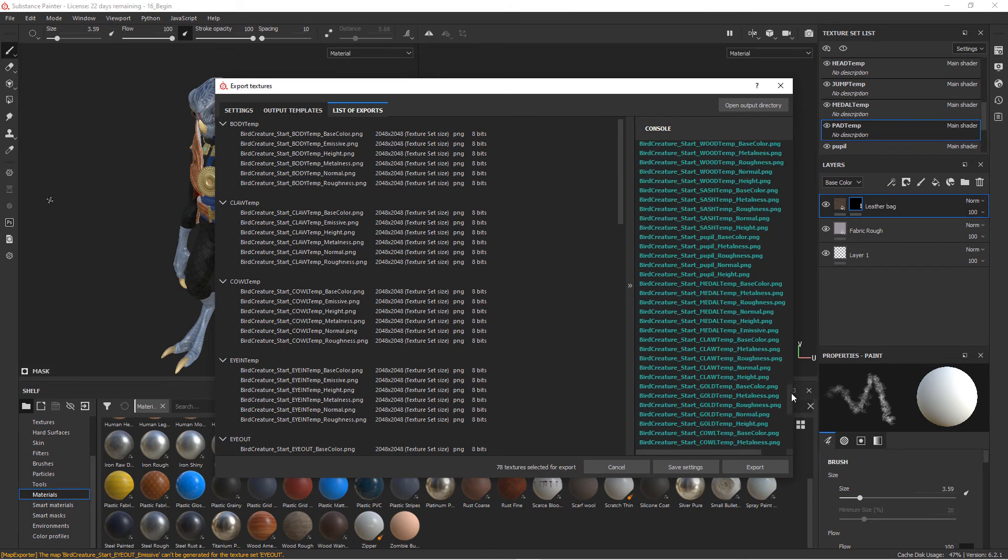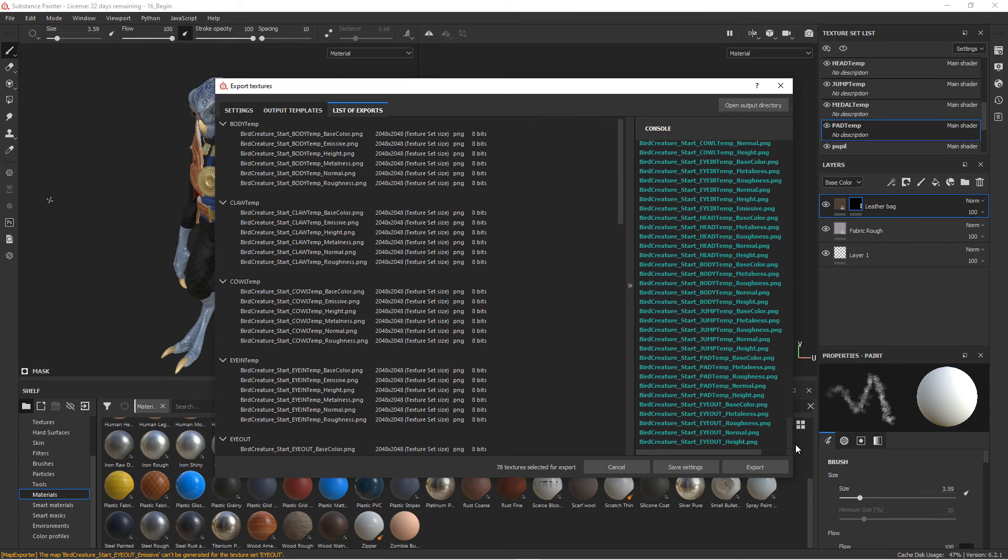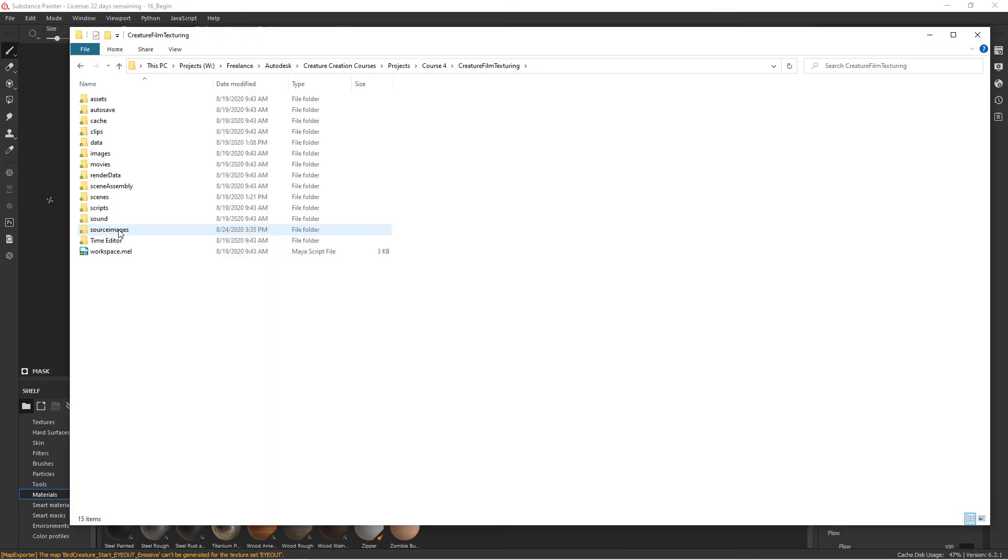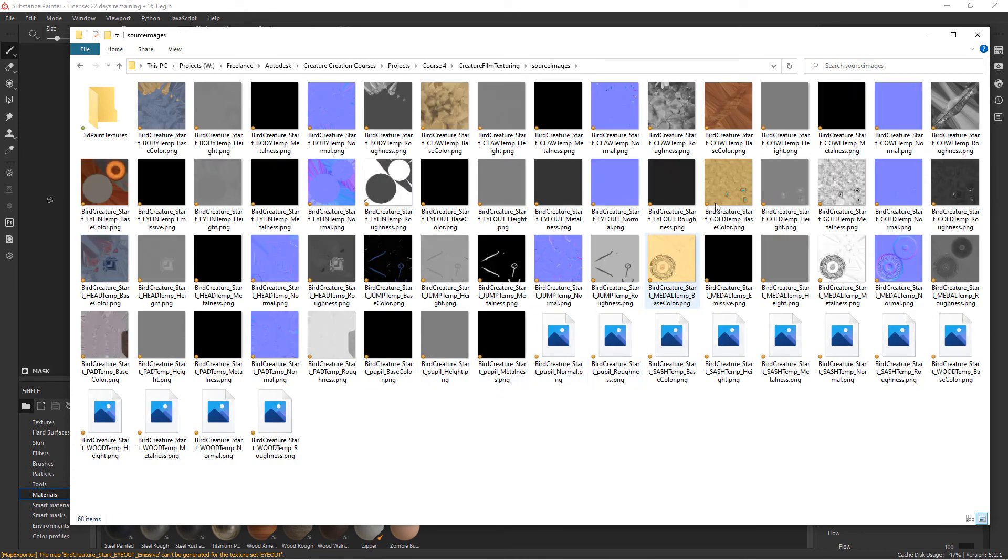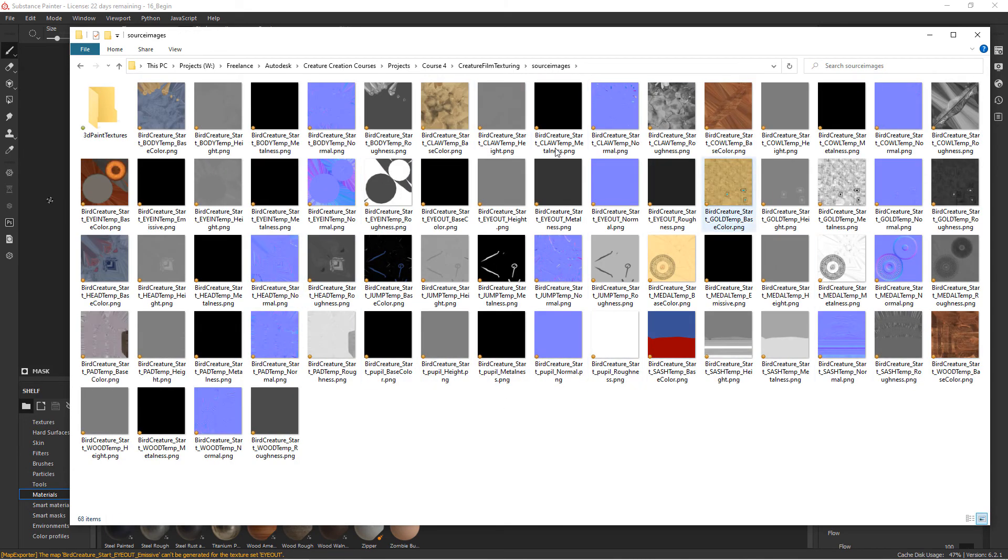So you can see all of those maps that have been created here. If we navigate in the file explorer to that folder, we can see all of those maps listed out here. Okay, so these are the actual maps that we'll be referencing when we go into Maya and Arnold.